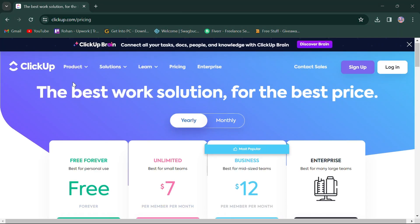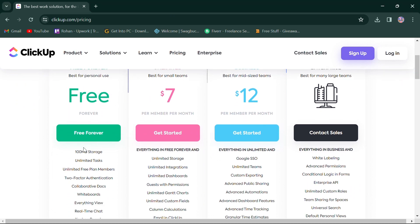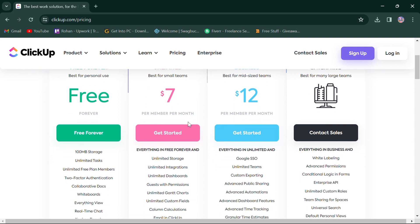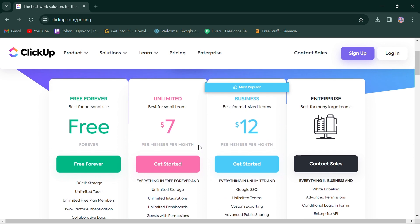In terms of pricing, ClickUp offers four monthly plans. First, the free plan offers 100 MB storage, unlimited tasks and more. Second, the unlimited plan for $7 is best for small teams, offers free plan features with storage, integration and more.